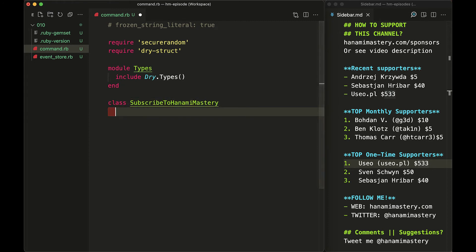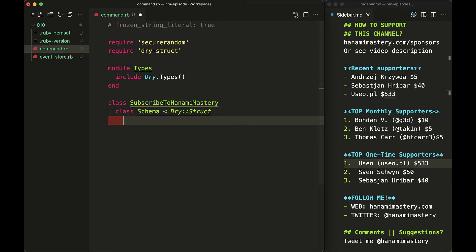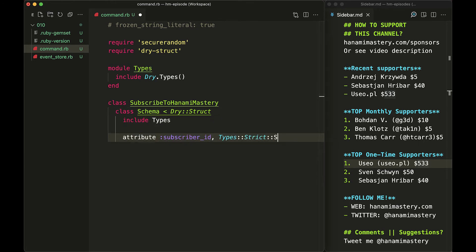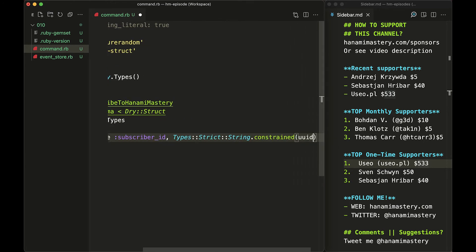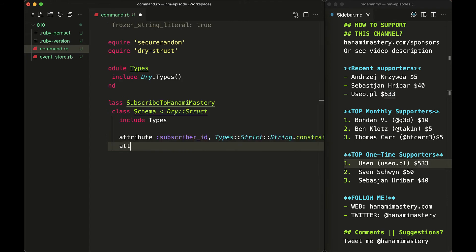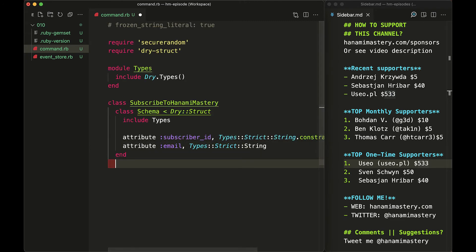Below I will add a simple command and name it subscribe to Hanami Mastery. Then inside I will set the command schema. As in the previous example, it will inherit from dry struct and include my types module. Then I set up the subscriber ID, type of UUID, and the email.